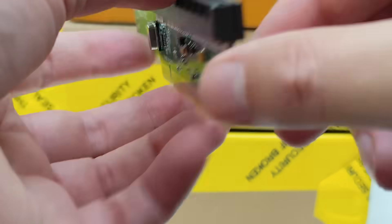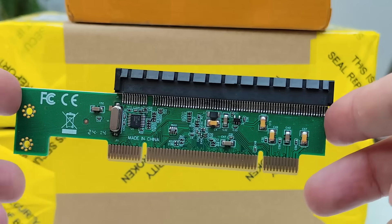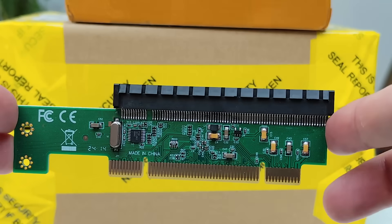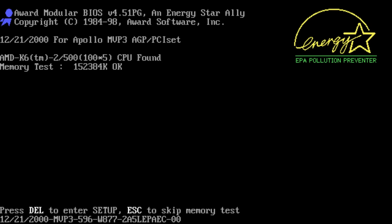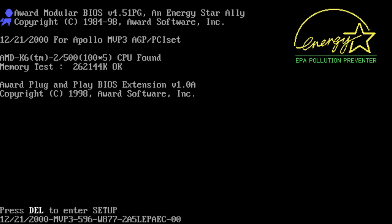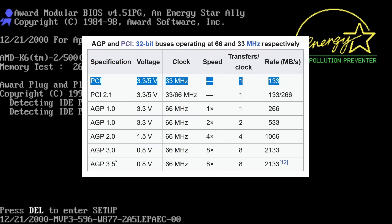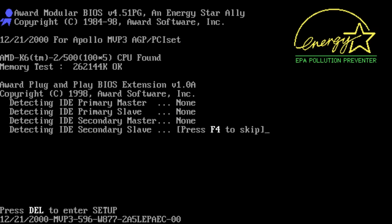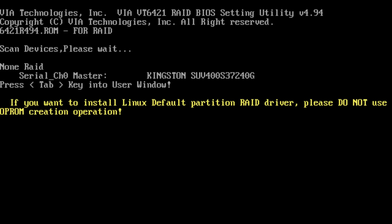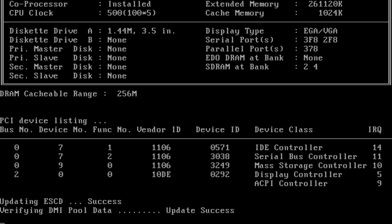So today we're doing exactly that, taking a modern GPU and forcing it to run on a motherboard straight out of the Windows 98 era. Of course there is one massive bottleneck: bandwidth. But how bad is it really? Before we dive in, a huge thanks to Brilliant for sponsoring this video.